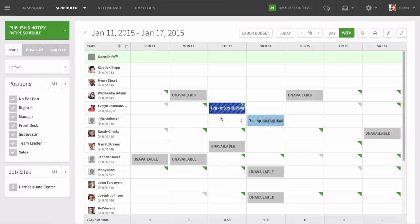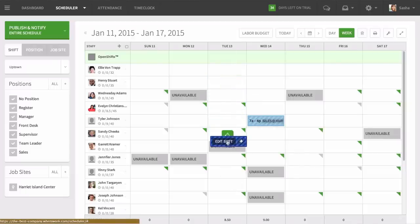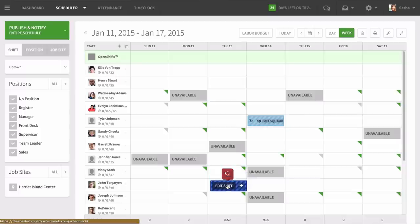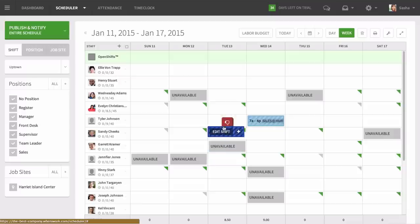Don't worry if you assign a shift to the wrong person. Simply drag and drop it to the correct person. The thumbs up or down indicator will let you know if someone is qualified and available for a shift, so there are no scheduling errors.